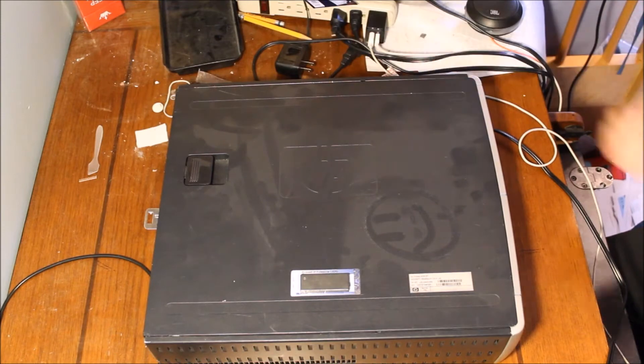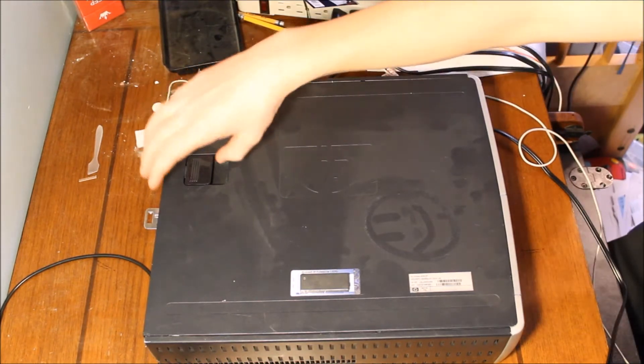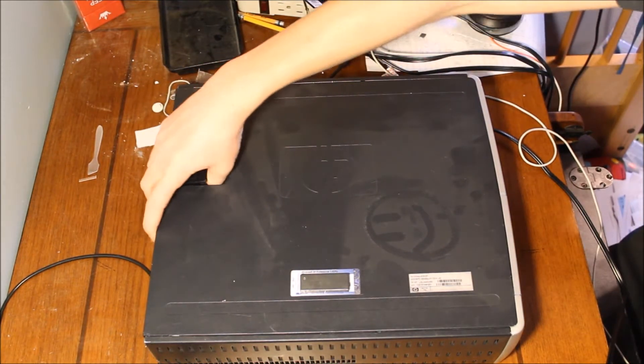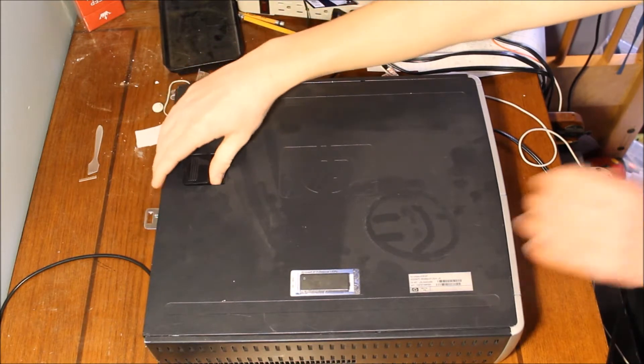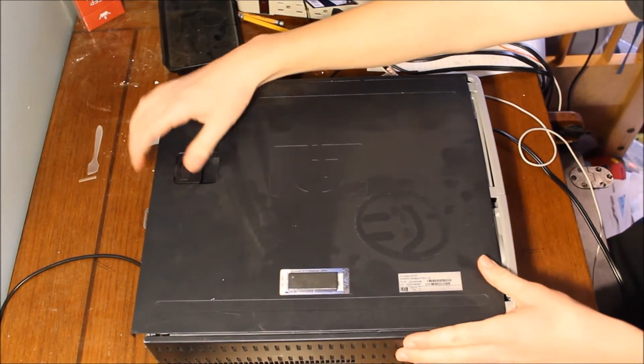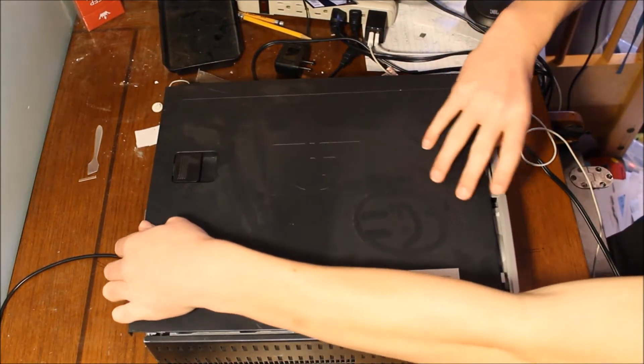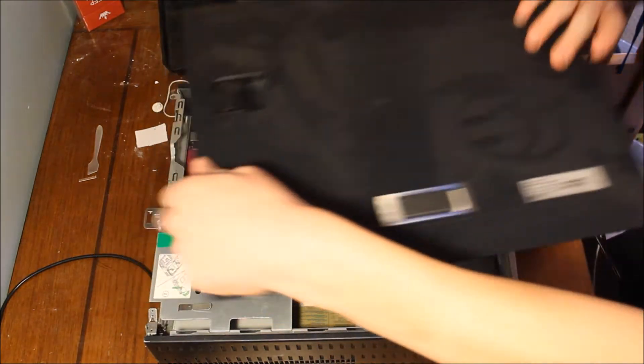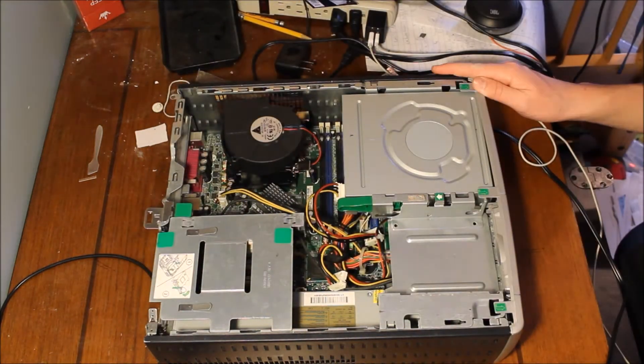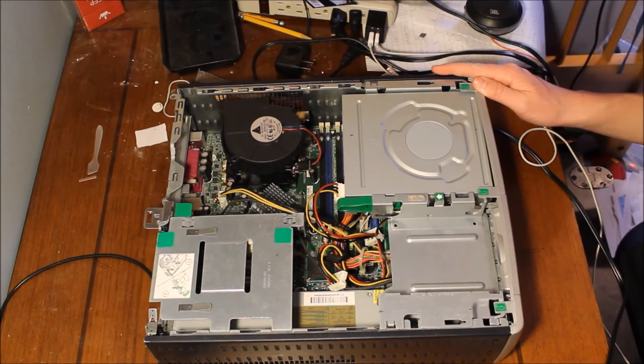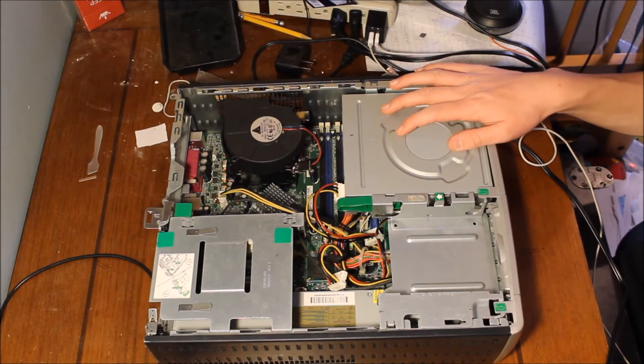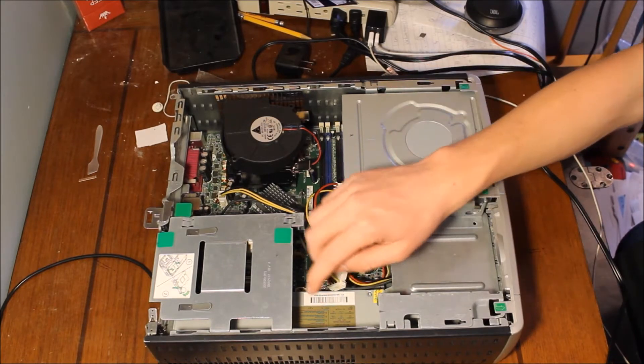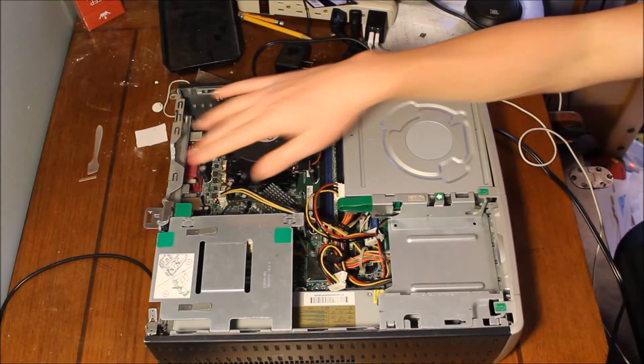First thing we got to do is obviously just remove the cover. Just pull this back and then you just push, off it goes. There have been several variants of this computer. This particular one has the power supply down here not in the back.